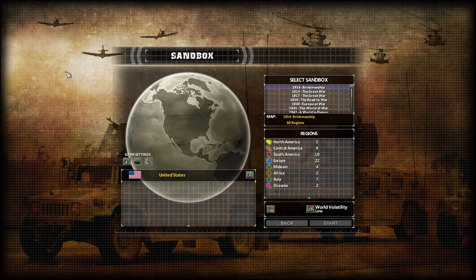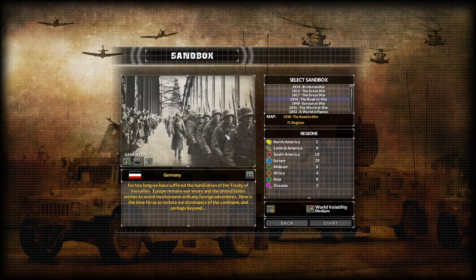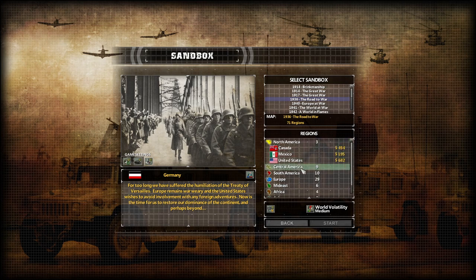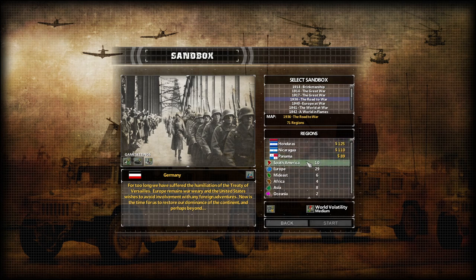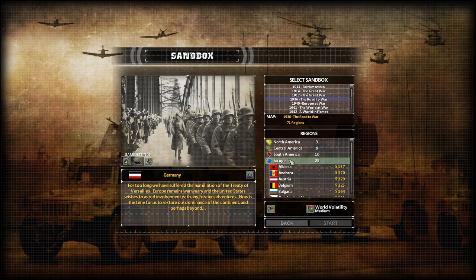Once you go to start your game — assuming you're starting a sandbox, scenario, multiplayer, etc. — you're going to first pick what sandbox you want to play. Let's just pick 1936: The Road to War. Under that we can see the map, the amount of regions in the map, and we can open up different regions and find a country we'd like to play. If you sometimes see the image or text disappear, that's just a bug with the game.